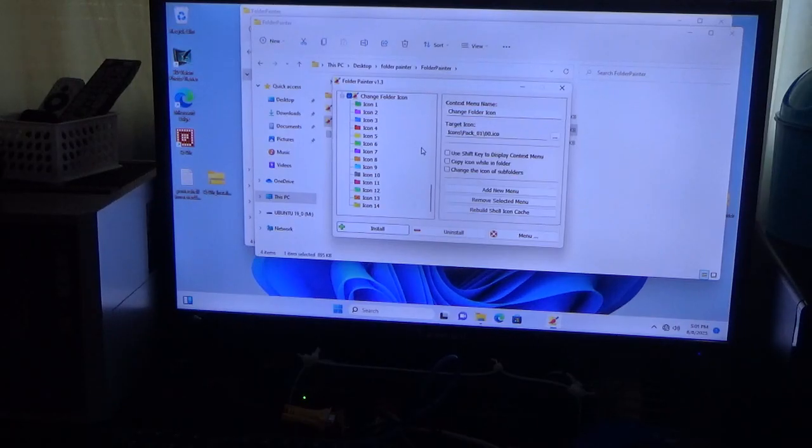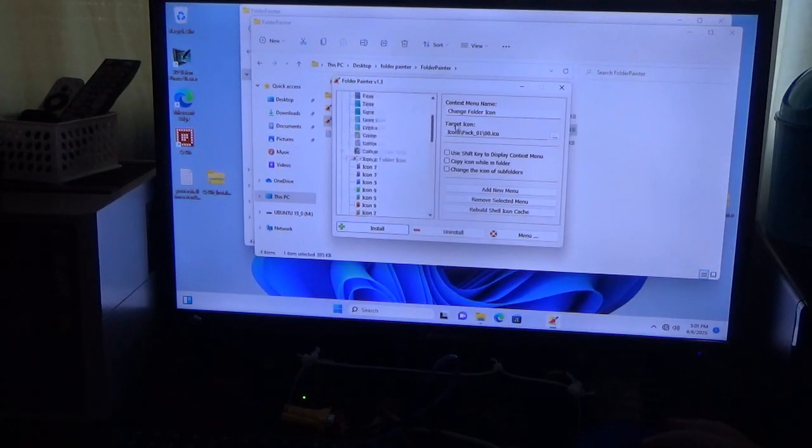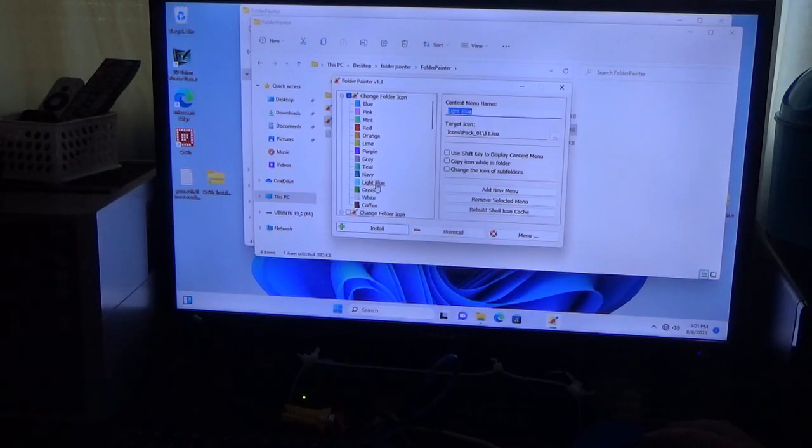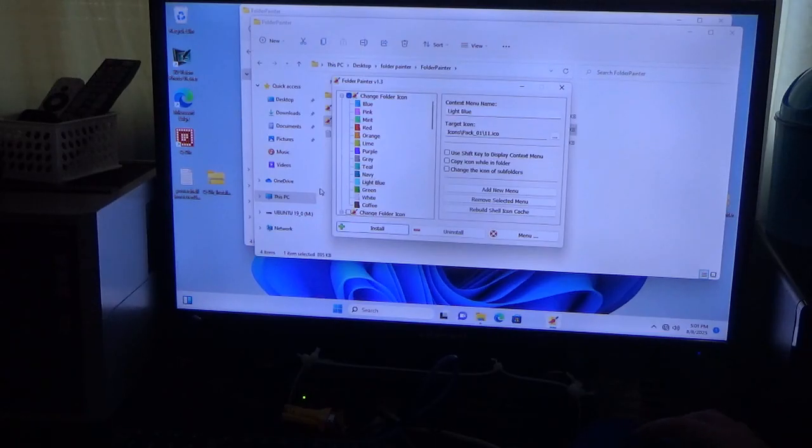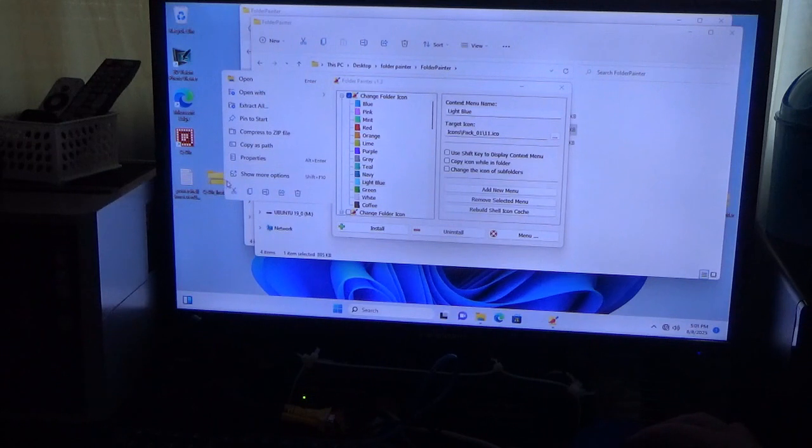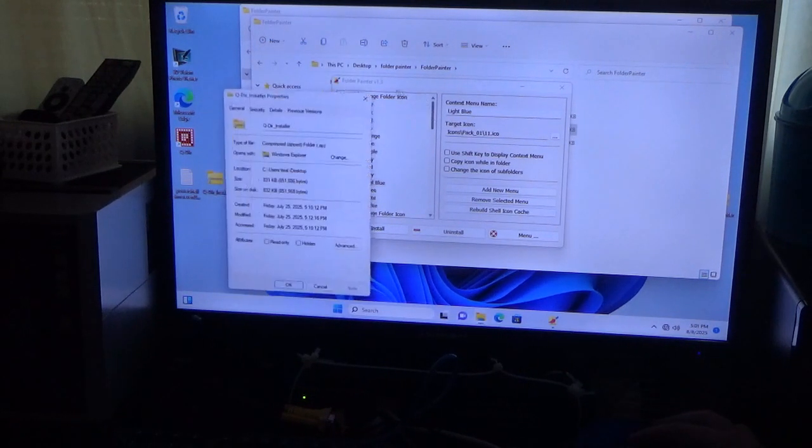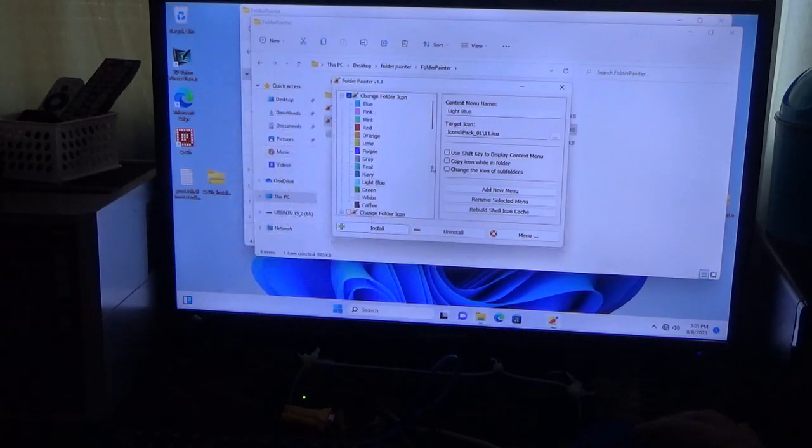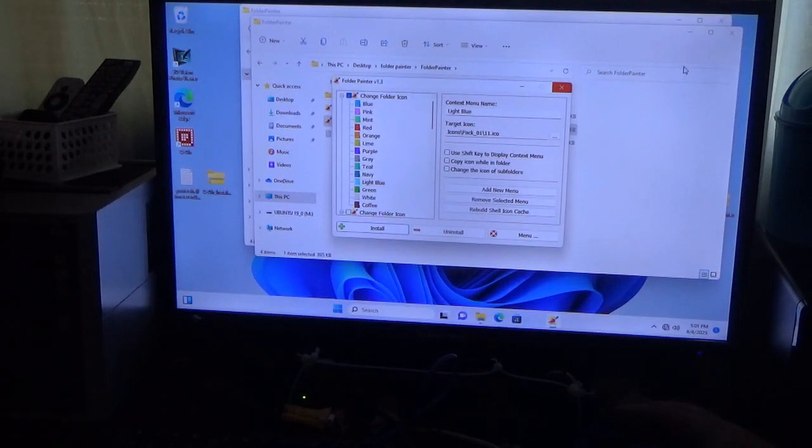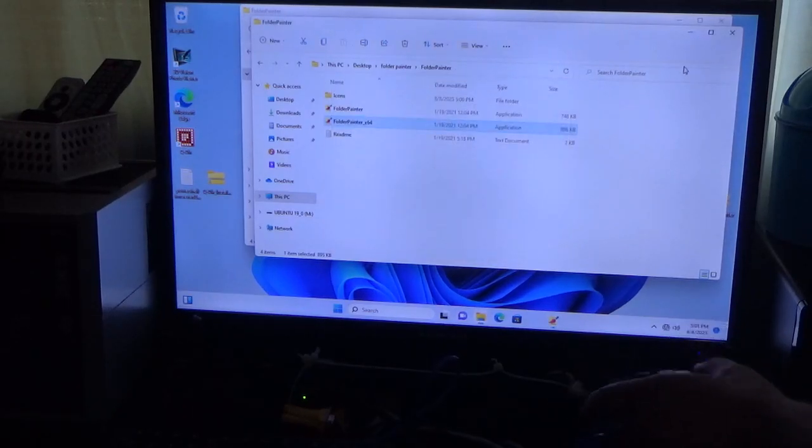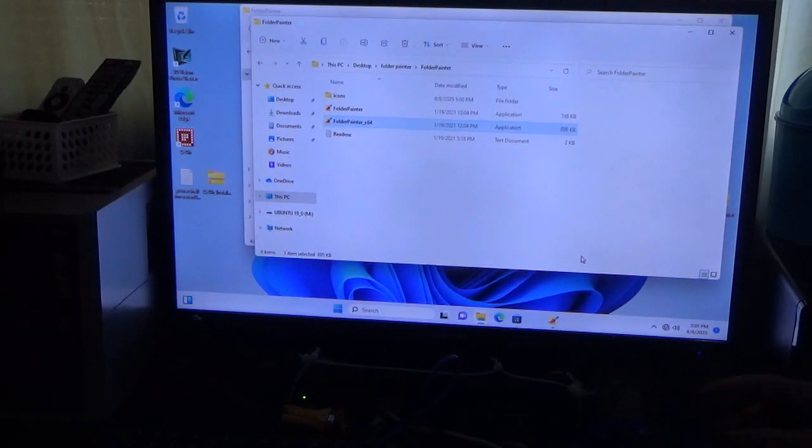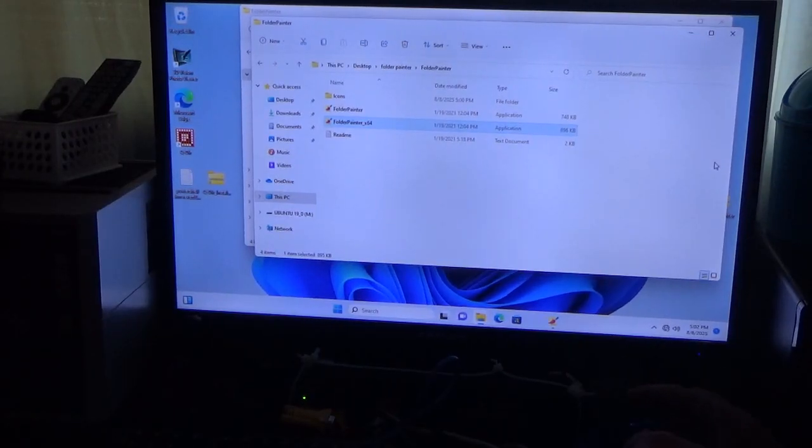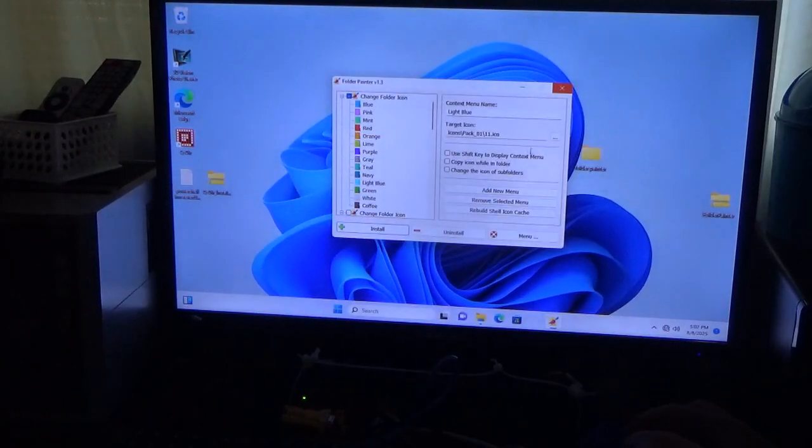There we go. So what I could do is there we go. So now it's still the same right here because of that. Unfortunately, zip folders, I don't know why, they're not affected by this for some reason.